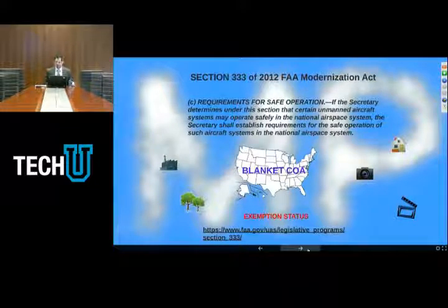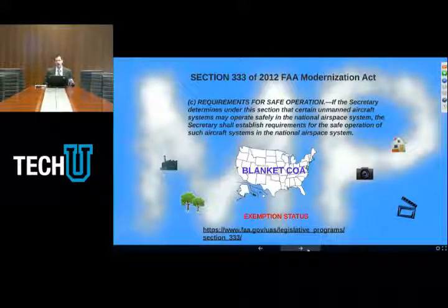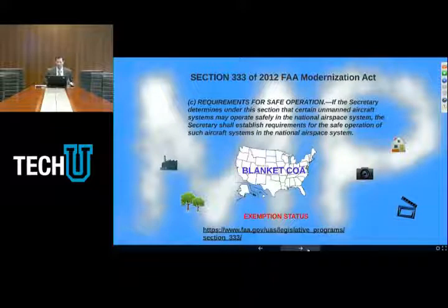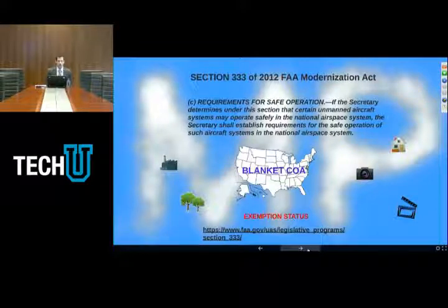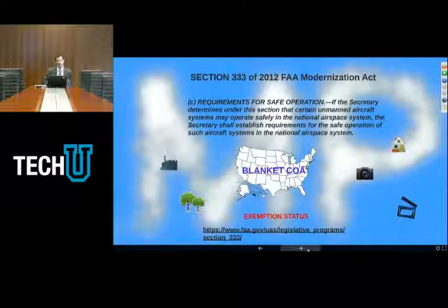Right now, the FAA is requiring that all operations under Section 333 be line of sight, that they be daylight only, and that they be below 400 feet. They're also issuing what they call a blanket certificate of authorization, which means that if you have a 333 exemption, you can fly anywhere in the United States as long as you're below 200 feet and specified distances from airports. If the user wants to fly closer to airports or higher than that, they have to go back to the FAA for additional permission.